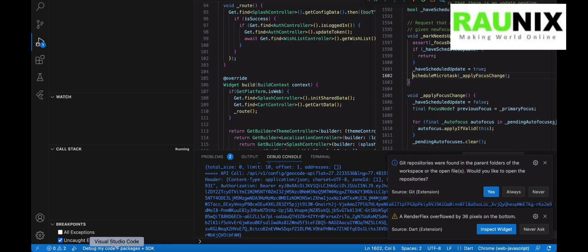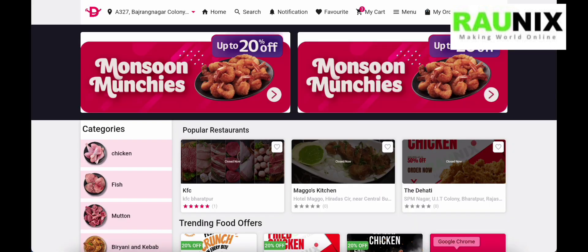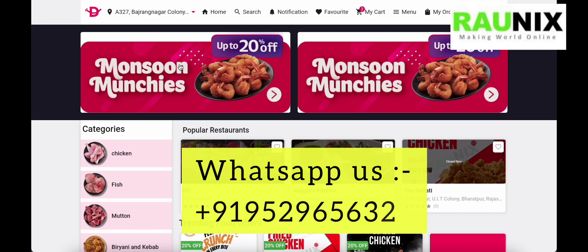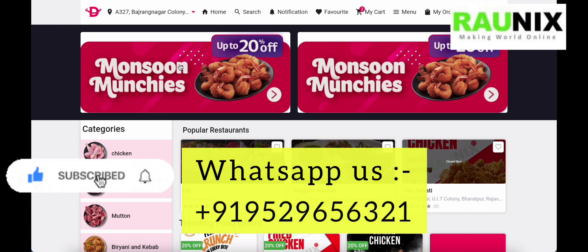So if you want to start a website and application similar to Leisures, our delicious website and application combo will be the best option for you. Contact us using the details below and we will see you in the next video. Thank you.